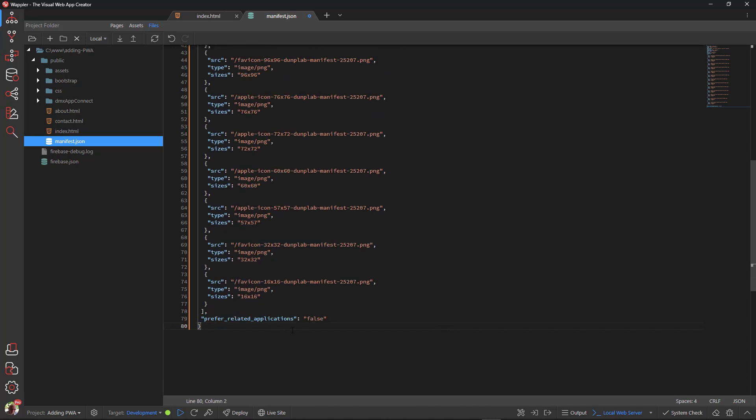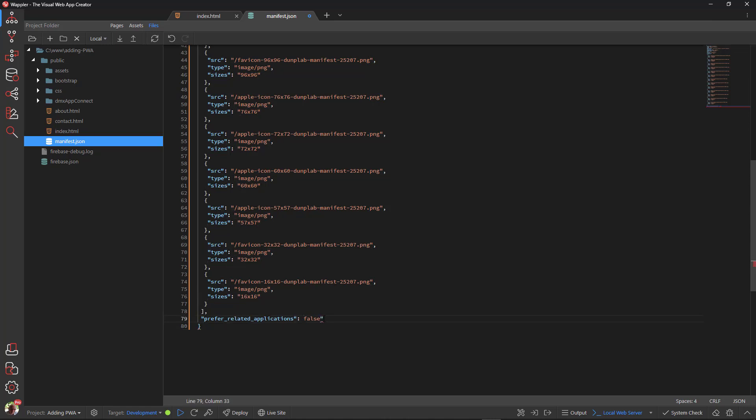Before I forget, there is a small error. The value for prefer related applications has to be a boolean value. At the moment this is a string. Removing the quotation marks will do the trick.